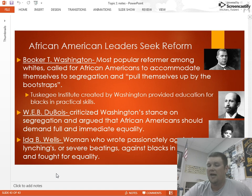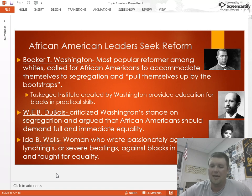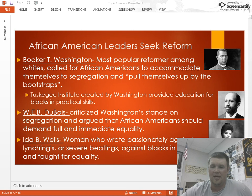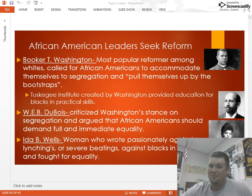W.E.B. Du Bois strongly disagreed with Booker T. Washington — he criticized Washington's stance, arguing that African Americans already had equal rights and should demand them. Lastly, Ida B. Wells was a woman who wrote passionately against lynchings, having witnessed them in her home state of Tennessee. She was frequently threatened, and she traveled the country and the world speaking out against violence and American segregation. That's it for the notes — hope this helps you study for your test.